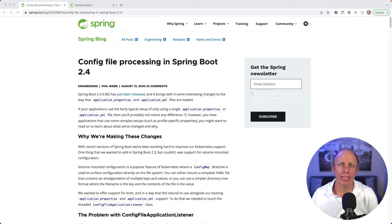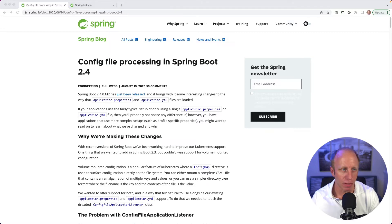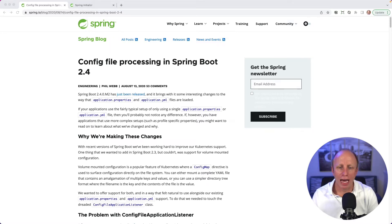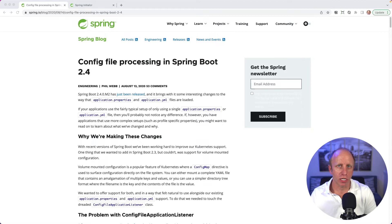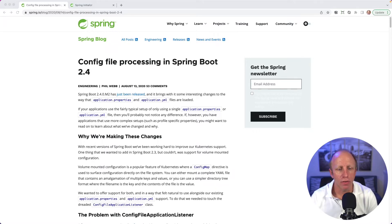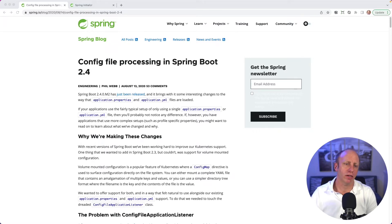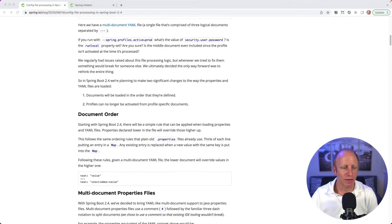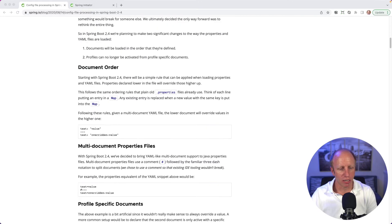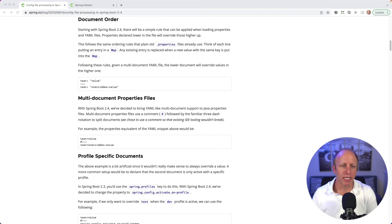I'm going to leave a link to this blog post below. If you haven't read through it or aren't aware of those changes, it's a good time to read up on those. But what I want to do is look at one specific change in here, and that is multi-document properties files.